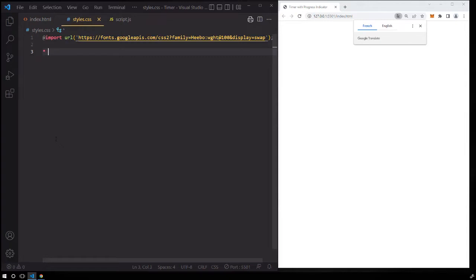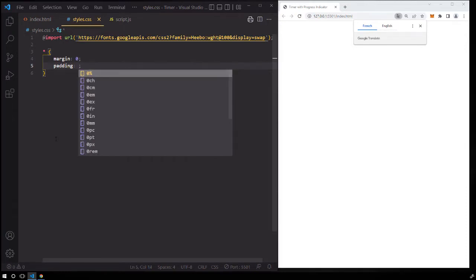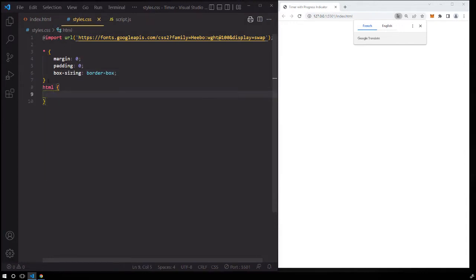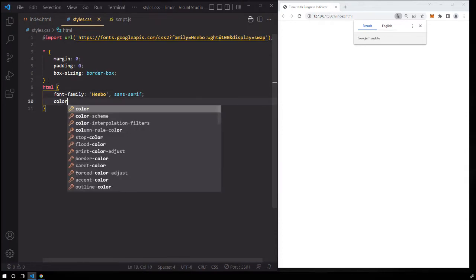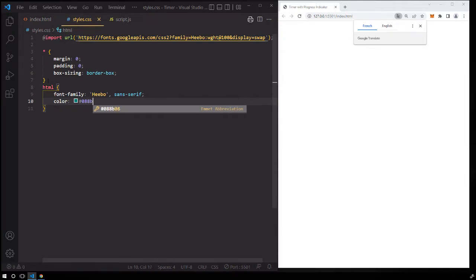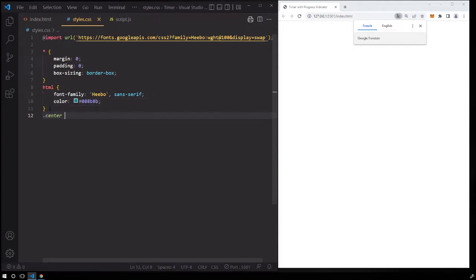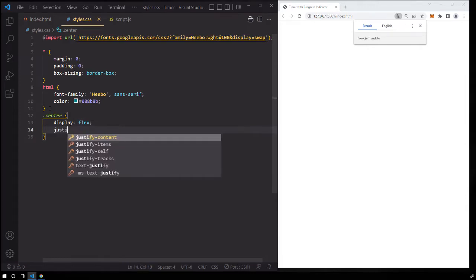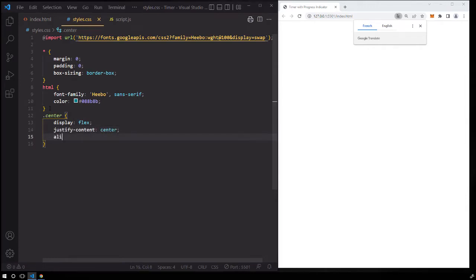Go to the CSS file and you can import a Google font that you like. In my case, I'll use a Google font called Hebo. Let's perform a CSS reset: margin 0, padding 0, and box sizing equal to border box. Under the HTML element, let's set the font family to Hebo and the font color to hash 088B8B. And since we'll be centering a lot of elements within their parent container, let's create a class called center and use the usual flexbox centering: display flex, justify content center, align items center.